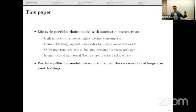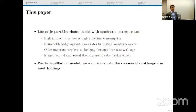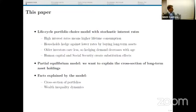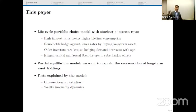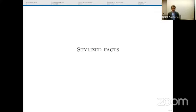Just to clarify — this is all partial equilibrium, so we will not try to understand prices; we just want to understand who buys long-term assets and why. The facts we are going to try to explain are: why the rich essentially hold more long-term assets, why higher earners hold more long-term assets than people at the bottom of the income distribution, and why wealth inequality follows the level of interest rates in the time series.